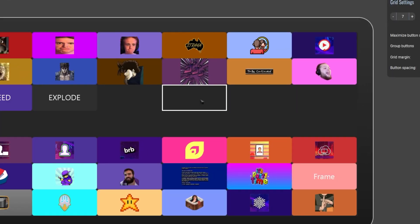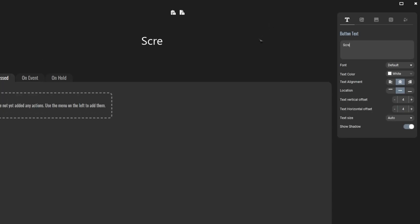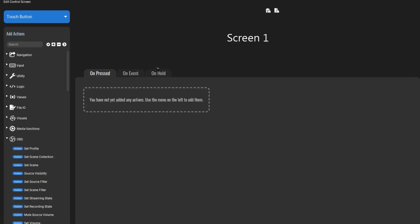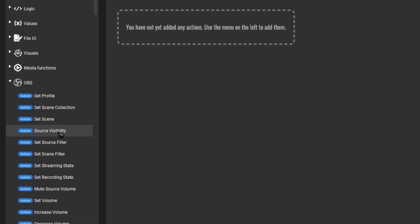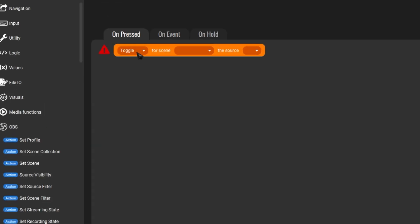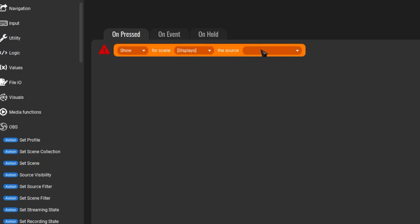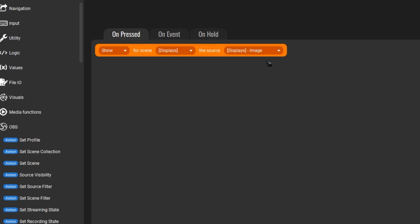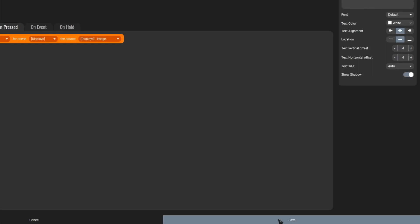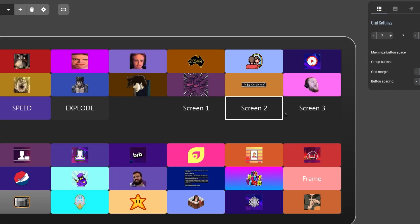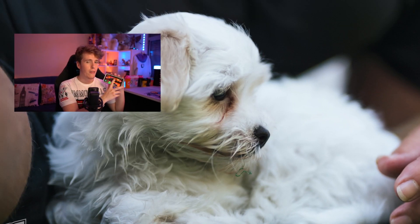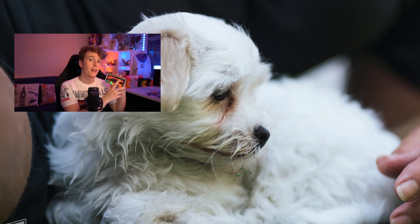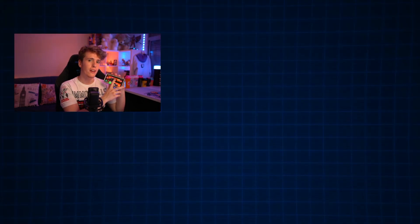On touch portal, click on an empty space, give it a name, leave it on unpressed. Then head over to add actions, look for source visibility, change it to show, for scene, displays, and choose the one. Then hit save. Then make another two buttons for the other two screens. And when you press the button on your touch portal, it'll change the screen.